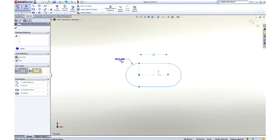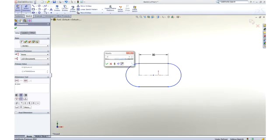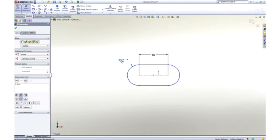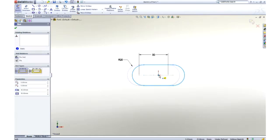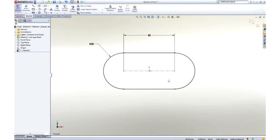Draw a slot, add some dimensions to establish its size, and then drag the center of the slot onto the origin to locate it.